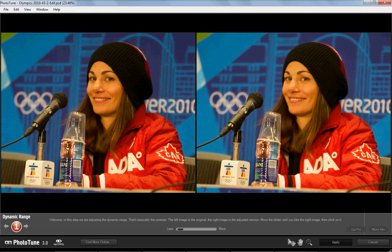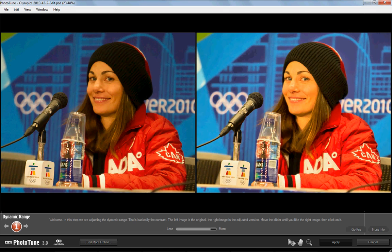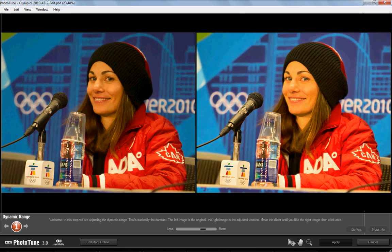For this first one, you'll notice for dynamic range, do more. Over here you get a lot more detail in the hat, but it'll cost us some more funky colors. So we're going to adjust a little bit until we feel comfortable with what we have. Maybe let's try that.